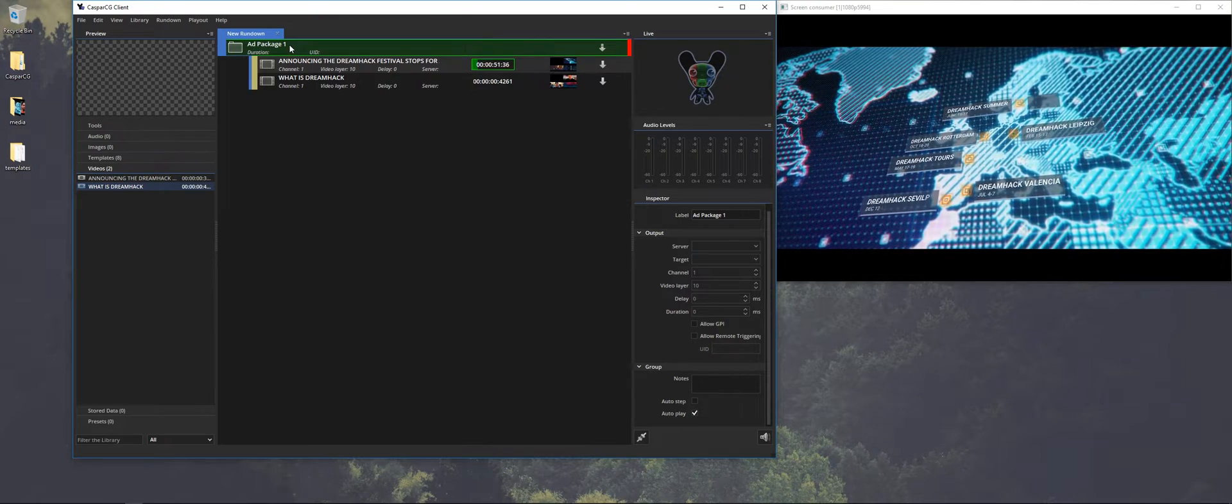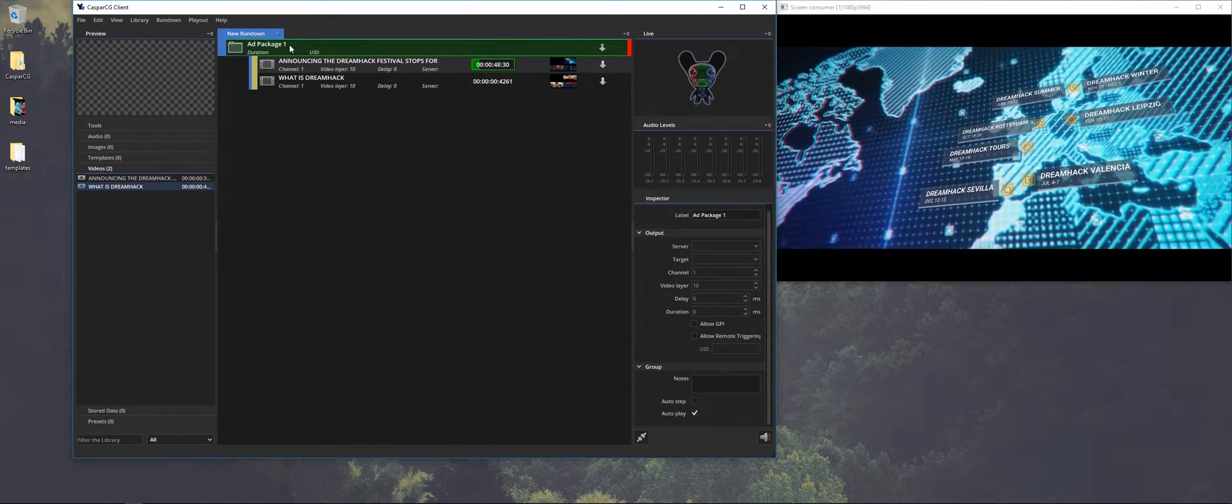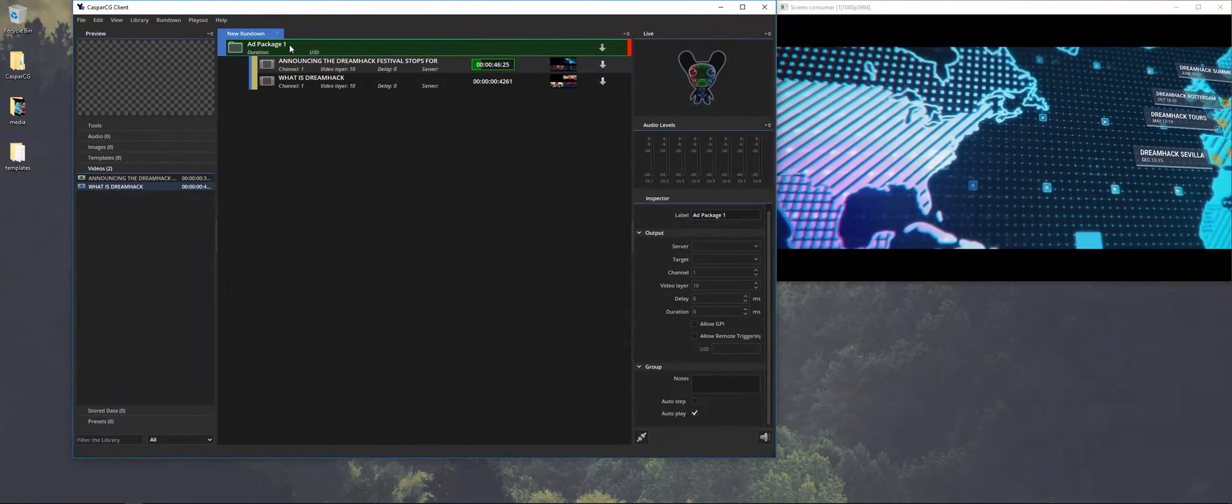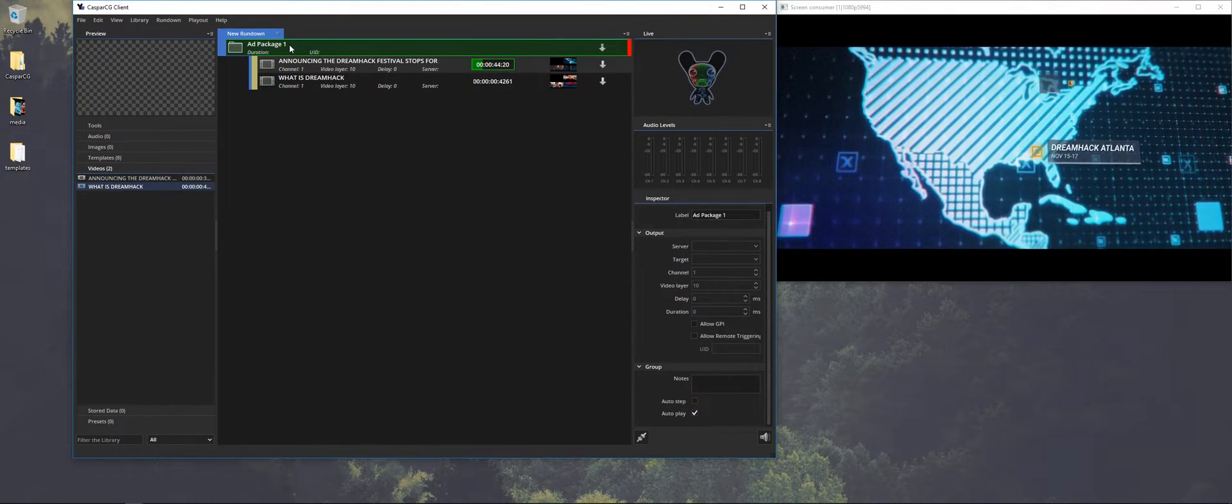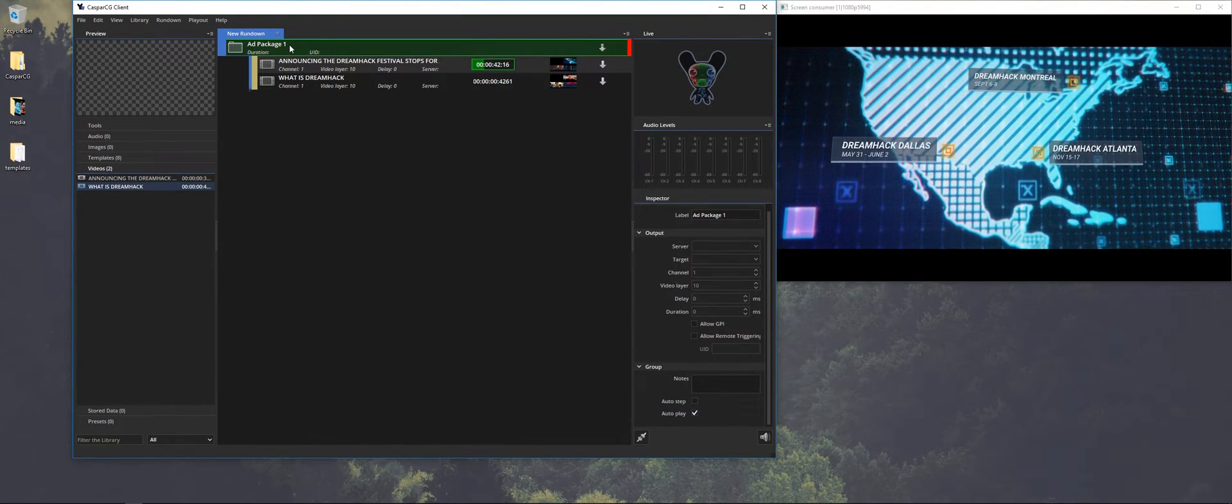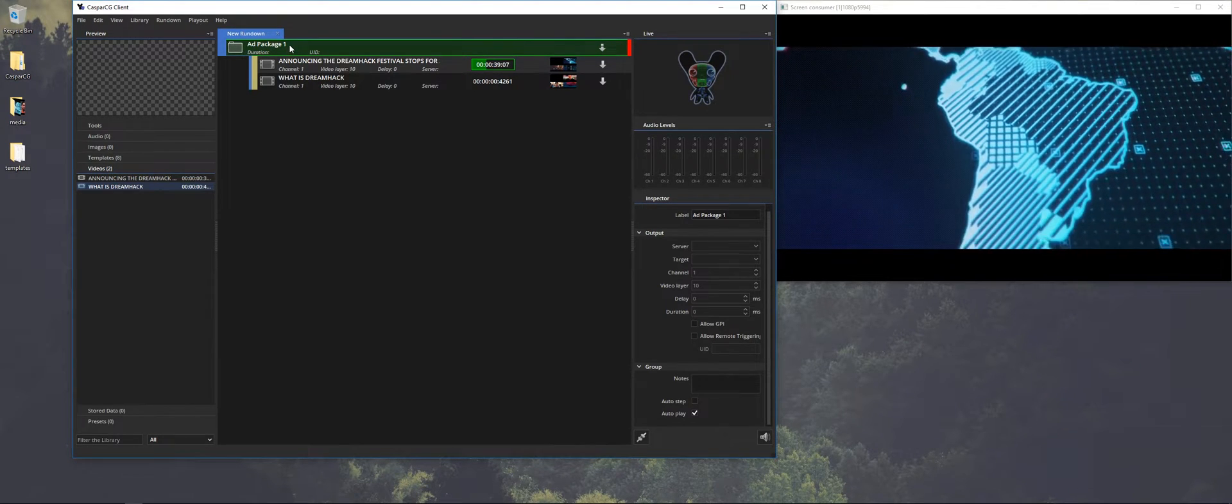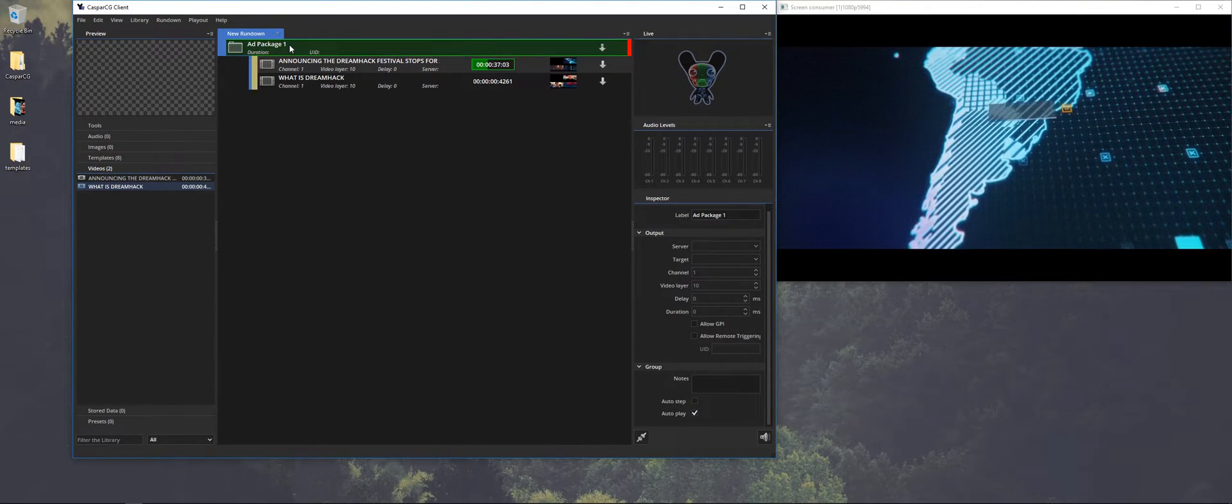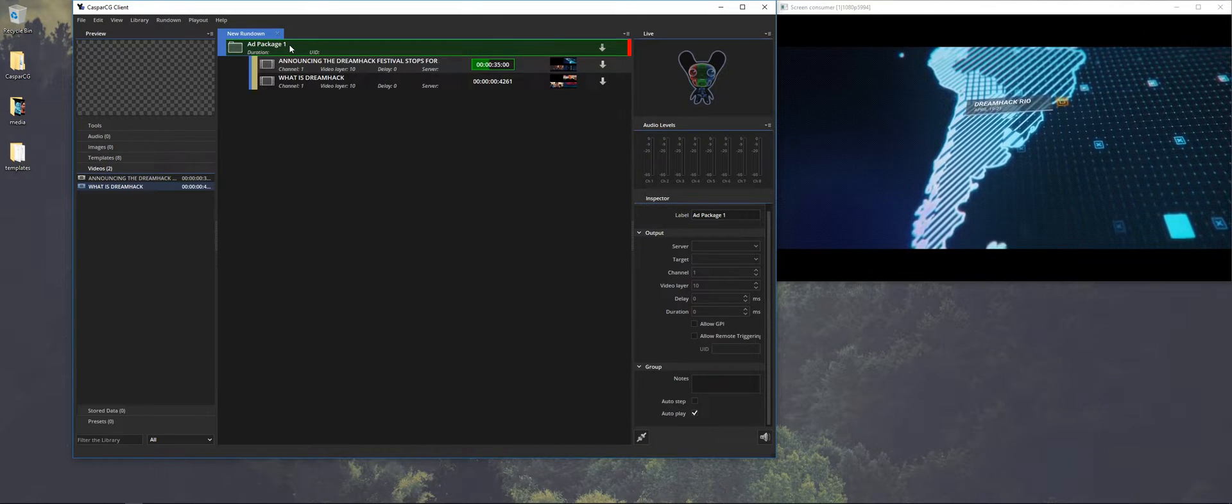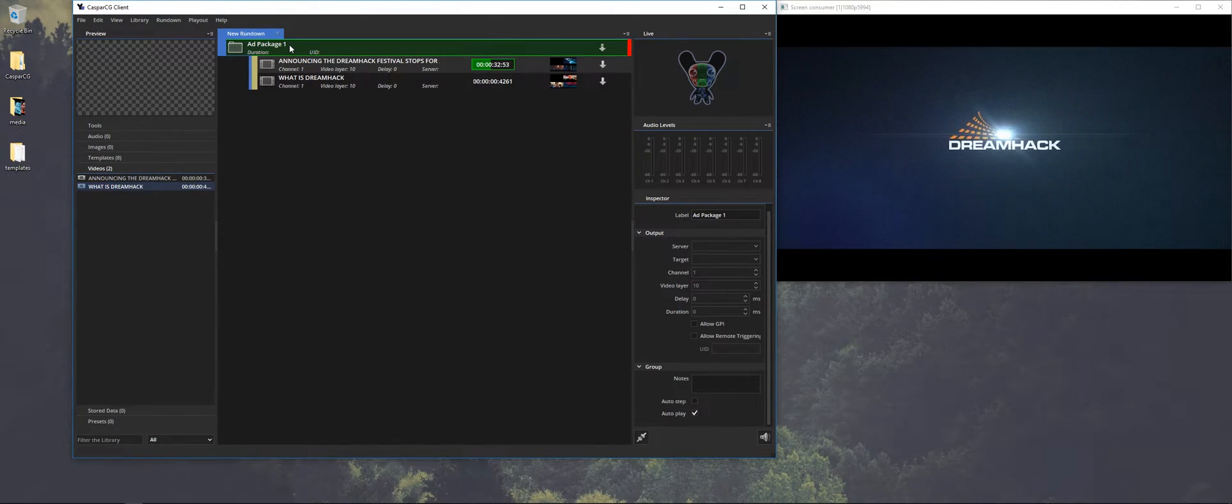A couple of things to note for videos playing it out. Make sure that the videos in the media folder are rendered in the correct frame rate. Because if you have a different frame rate it will speed up or will slow down depending how you rendered it. And make sure that there is no clipping in the audio.